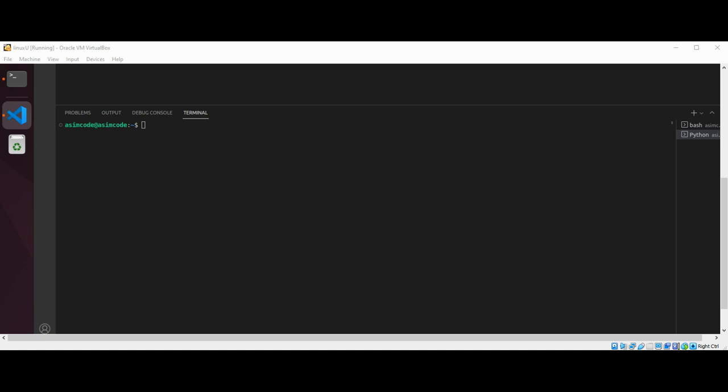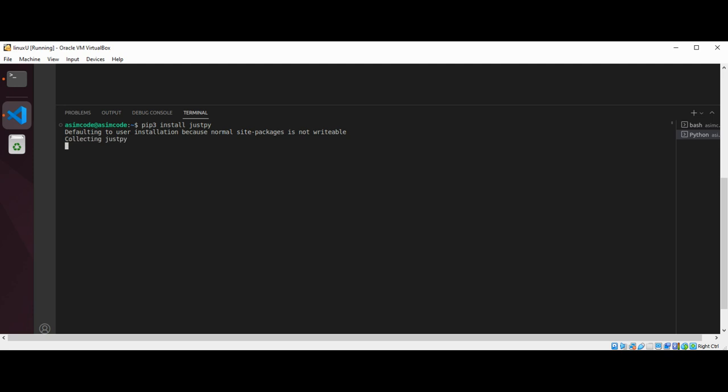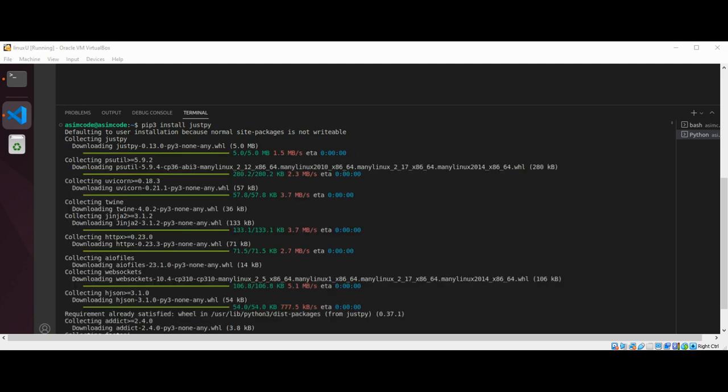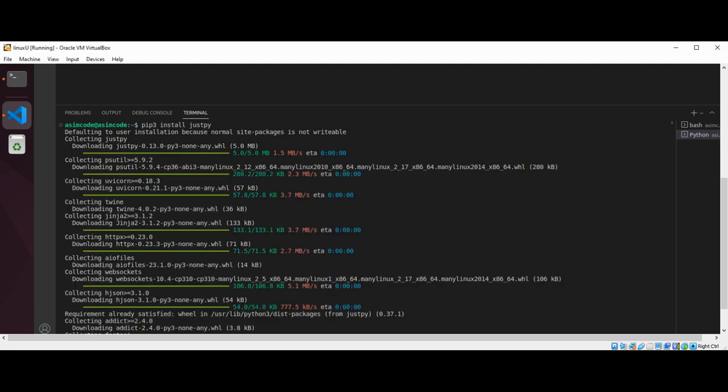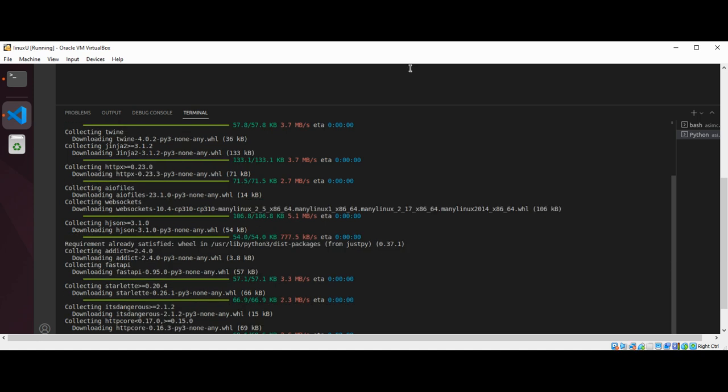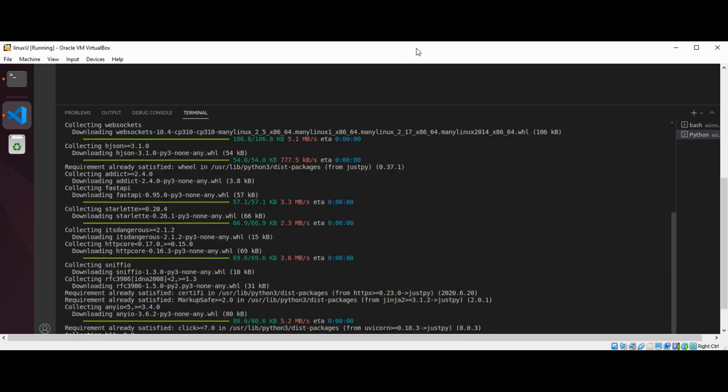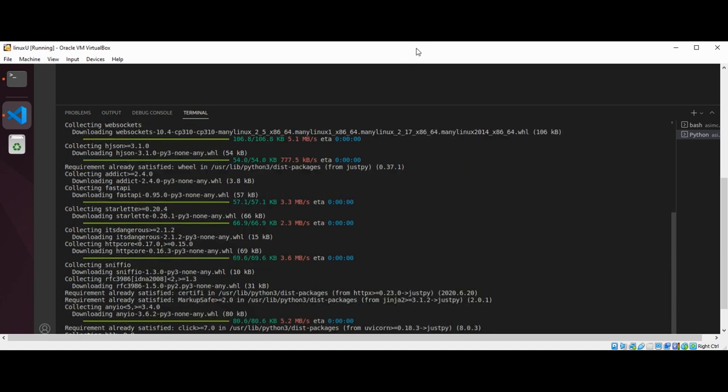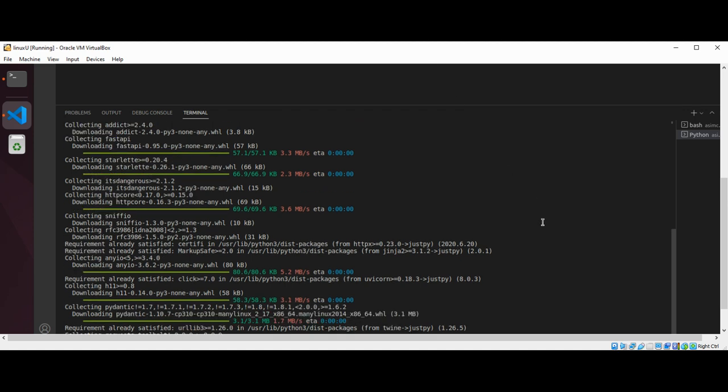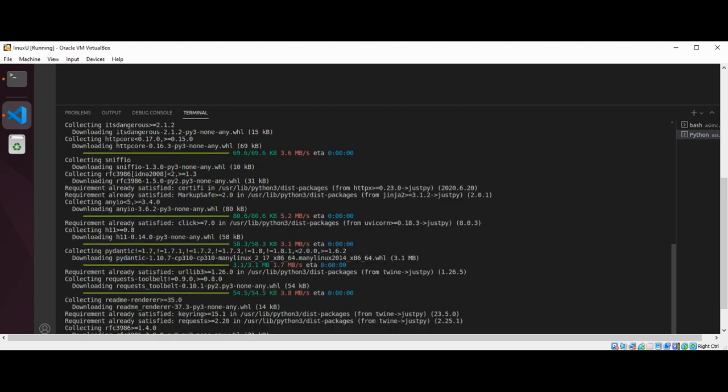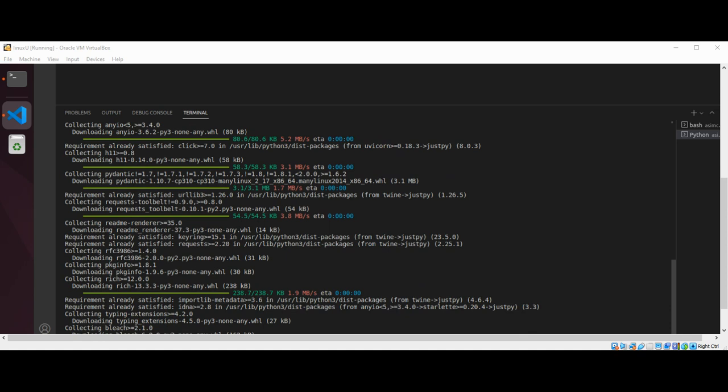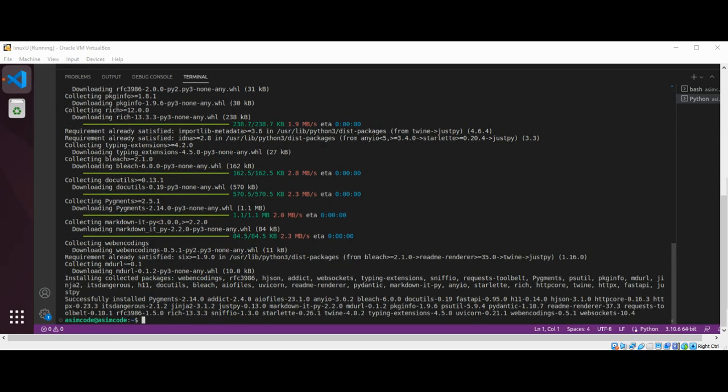First we need to install JustPy. We can install it using pip3 install justpy and hit enter. So we are done installing JustPy. Now we can use it in our code.